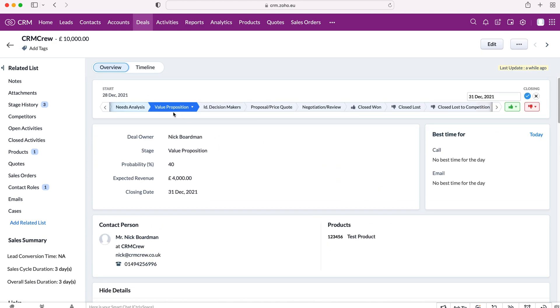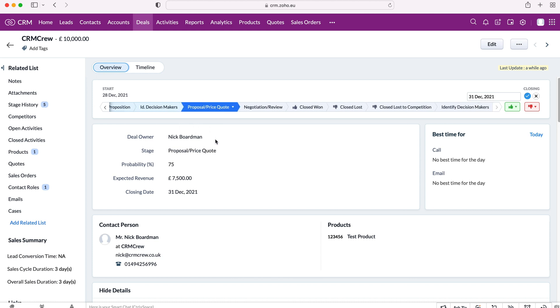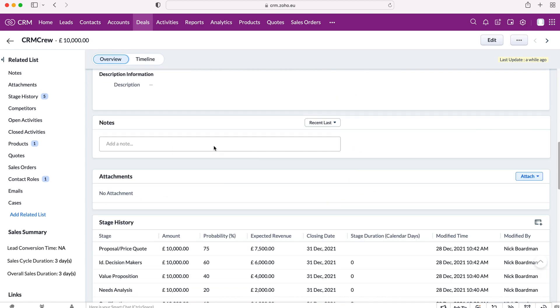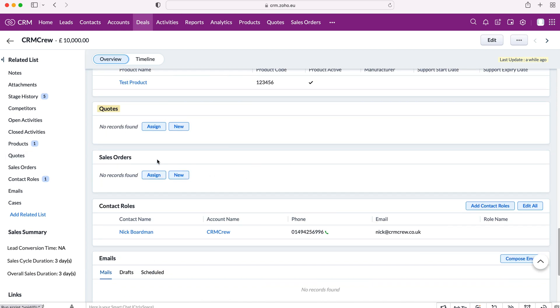So let's say we've gone from value proposition to ID decision makers. Okay, we're at 60% probability of this sale going through. And then we want to go to proposal and price quotes. So we've ID'd the decision makers. They seem fairly happy. Right now I need to do a quote. So this is the other thing that we want to do when it comes to deals. We want to manage our quotes. So on the left-hand side, under products, it may not necessarily be under products, but on the related list, you will have your quotes area. And this is where we can either assign if you've already created a quote, or we can create a new quote. So I'm going to do that now. I'm going to press the new button.